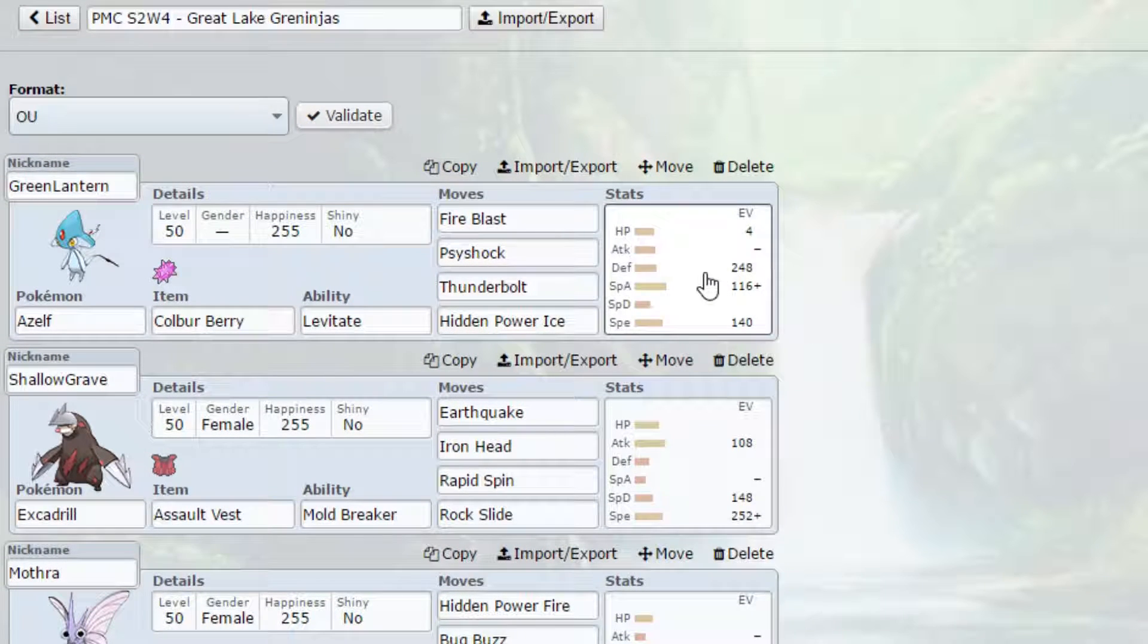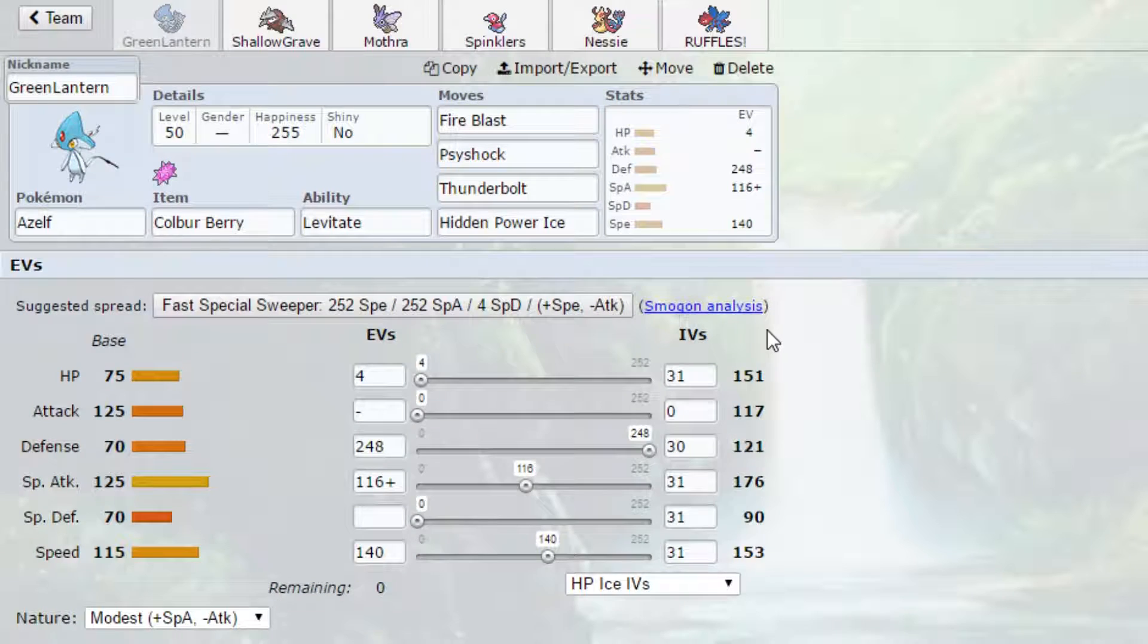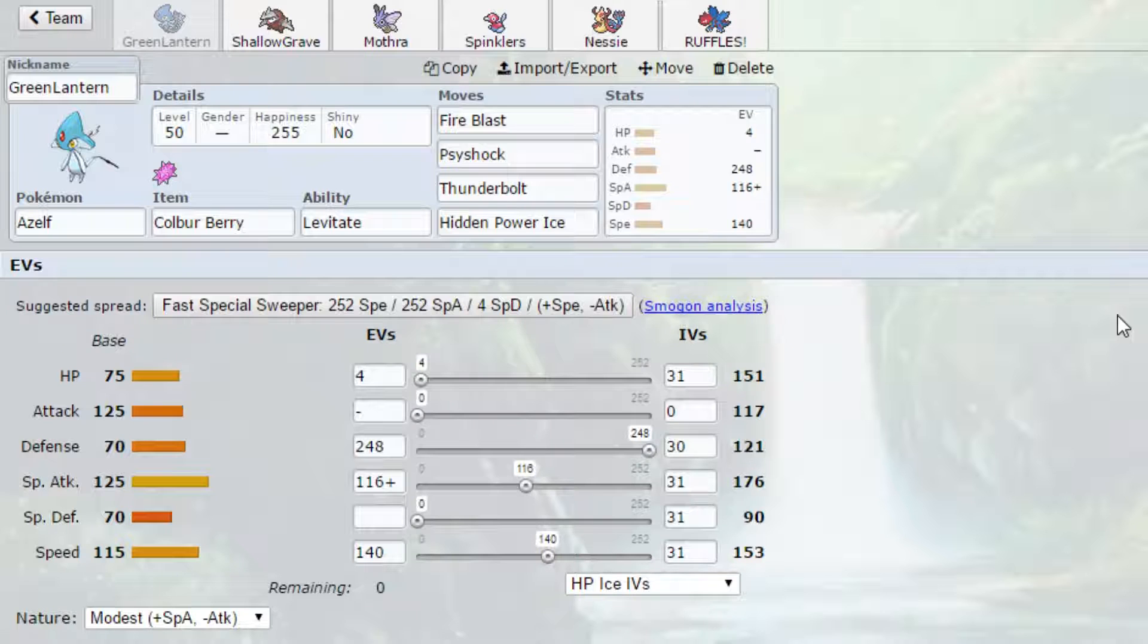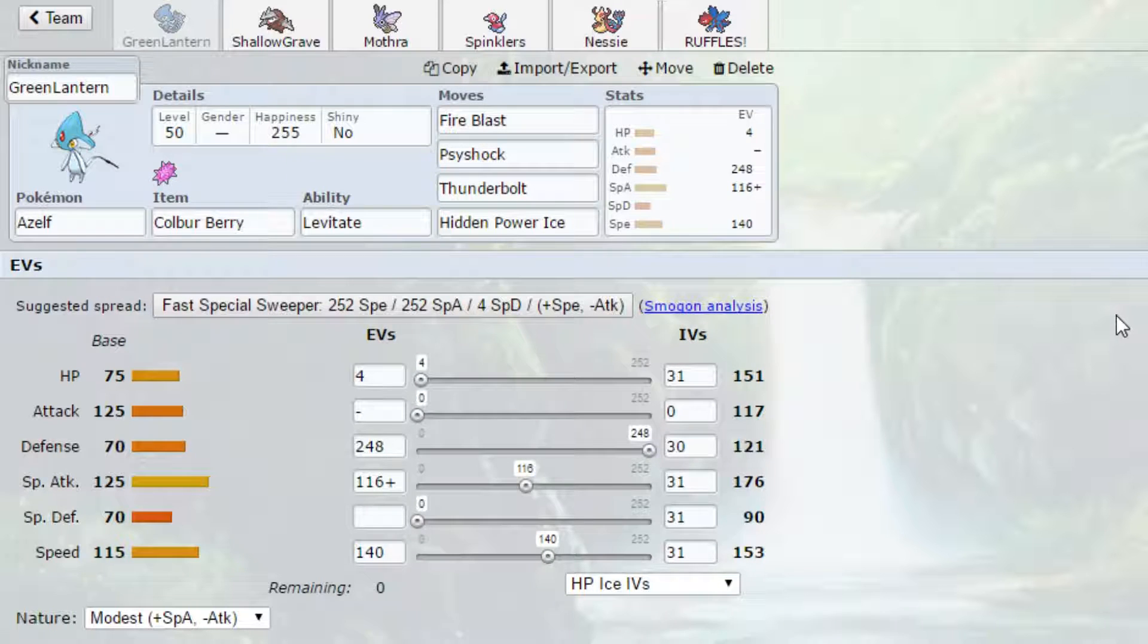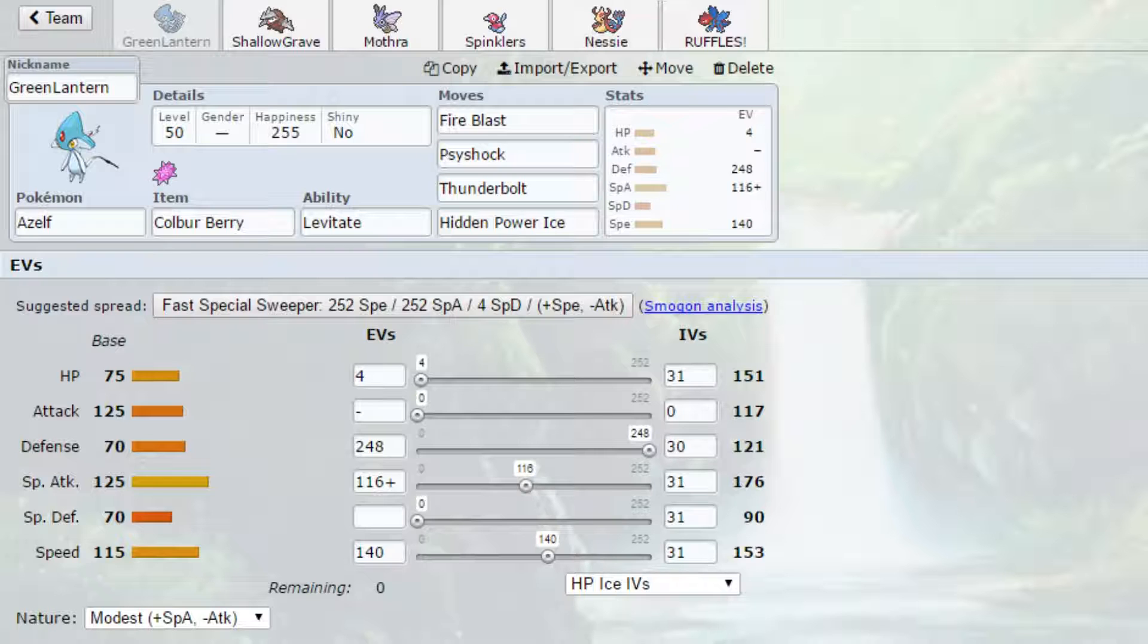Greetings Lucky Legends, welcome to the dojo. My name is Lucky, this is LuckyLadTV, I'm your host this video, and it's time for our week 4 PMC Wi-Fi Builder against the Great Lake Greninjas with Fatness.